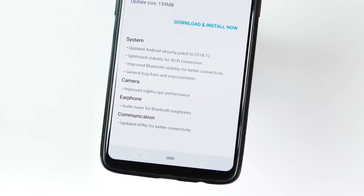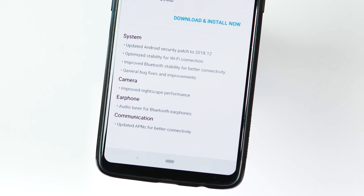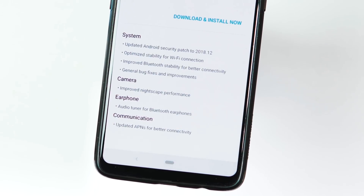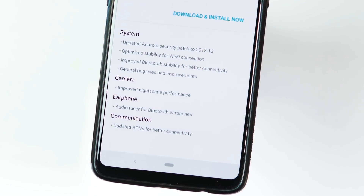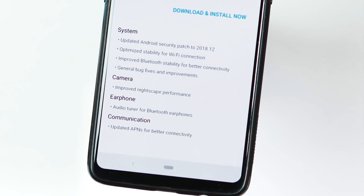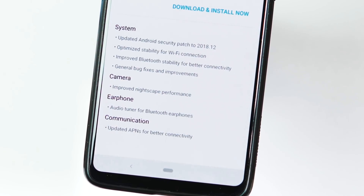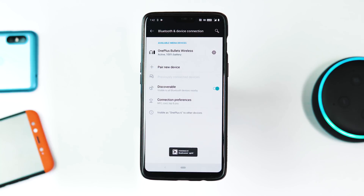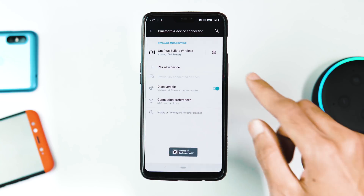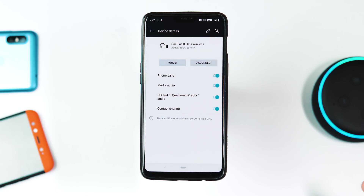Getting back to the changes: the security patch level has been updated to December 2018. The update optimizes stability for Wi-Fi connection and improves Bluetooth stability for better connectivity. Regarding Bluetooth devices, especially Bluetooth earphones, you can now use the system audio tuner with any Bluetooth earphones.